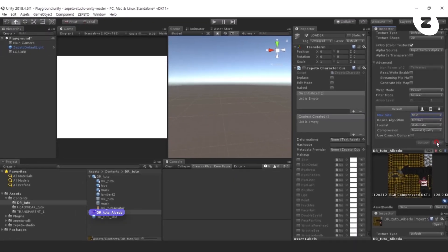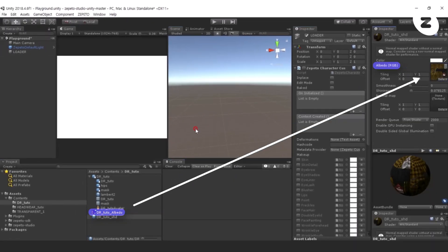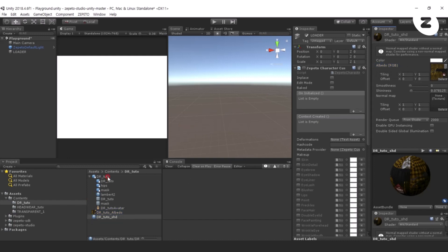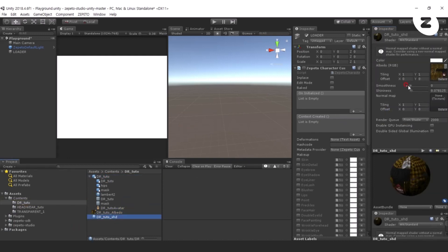Link the texture DrTudo Albedo to material DrTudo SHD, and double check that the FBX and material, and material and texture have linked properly before converting.